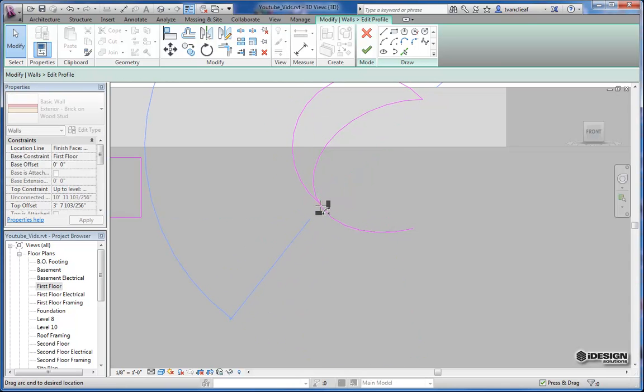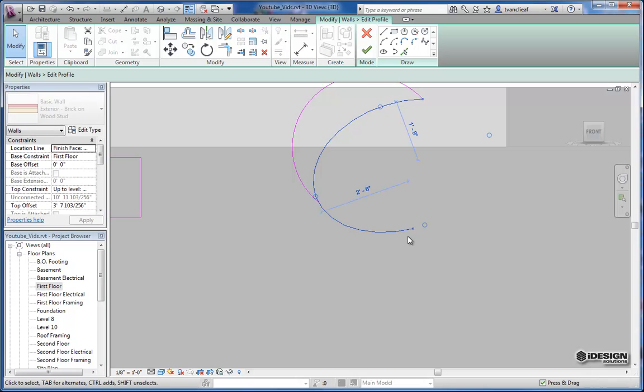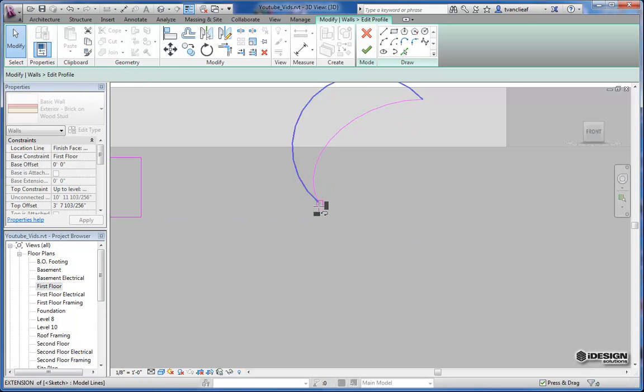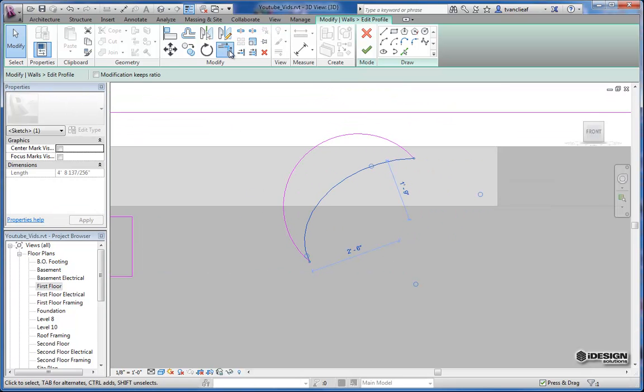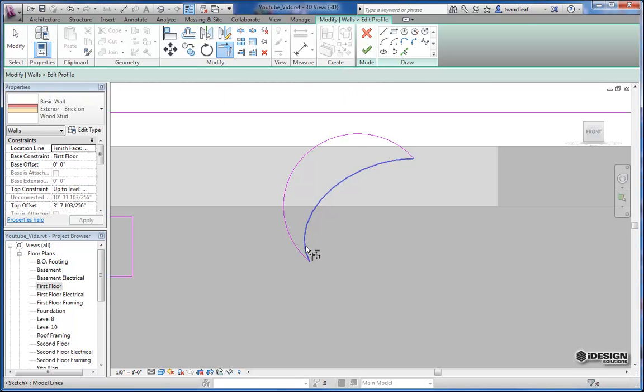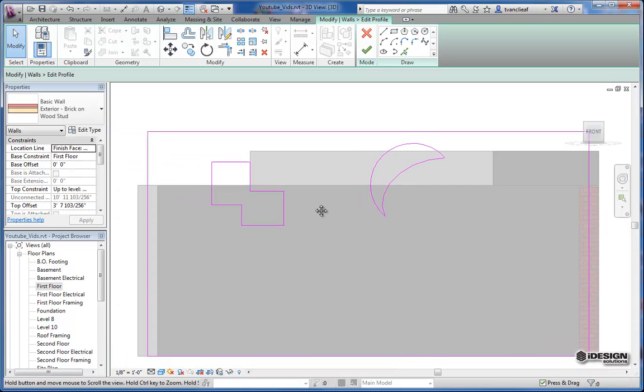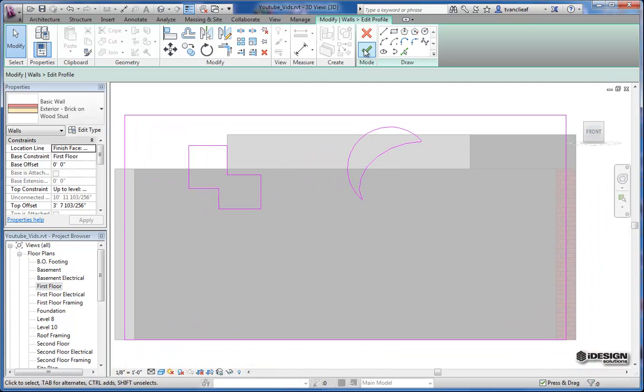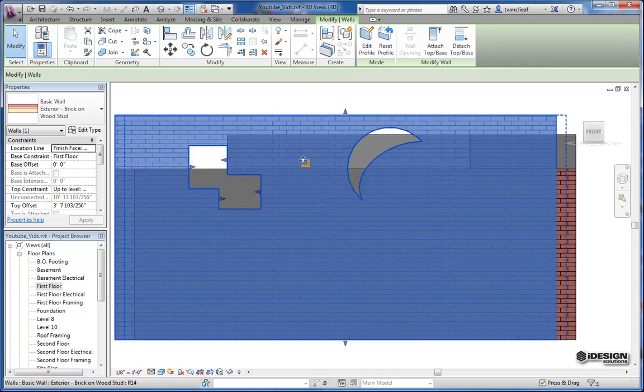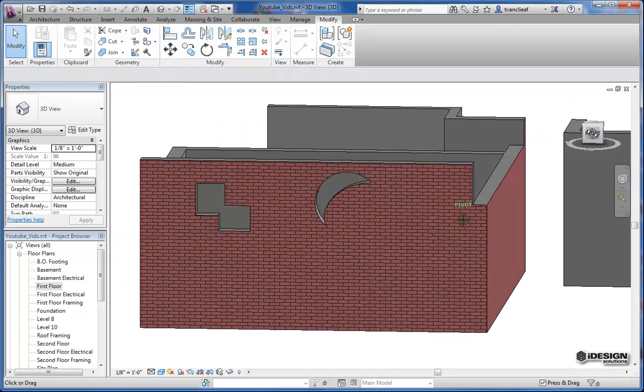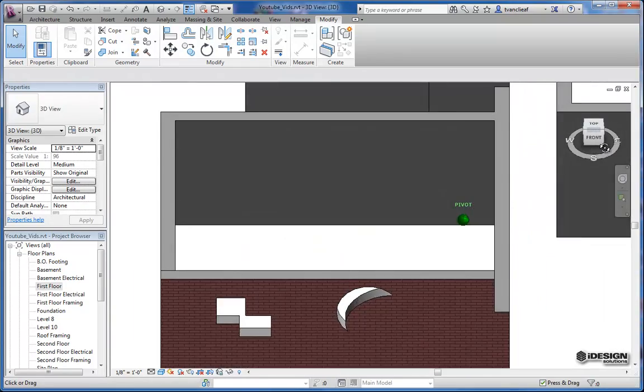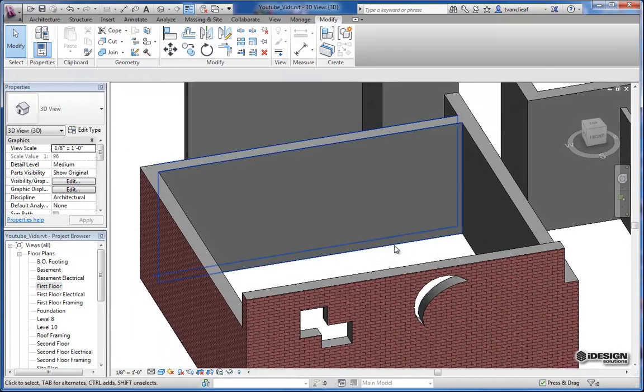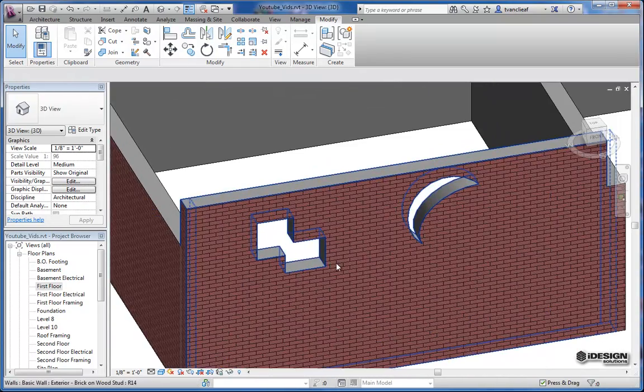Again, I'm just bringing it to that point. If that doesn't work, I can always use my trim extent feature. Select one line, then your next line. Let's see if that's closed up. So when I hit the green check mark, there should be some space in this wall now. So again, we'll just move that into a 3D view so you can see a little more clearly what we've done. But that's what you call editing the profile of a wall.